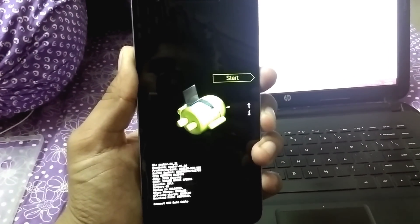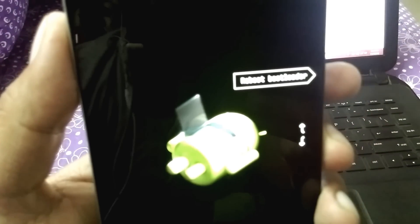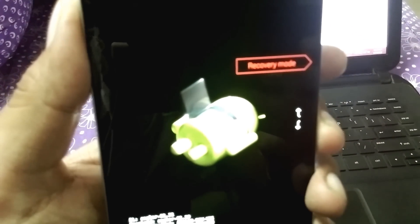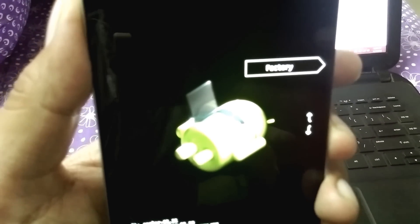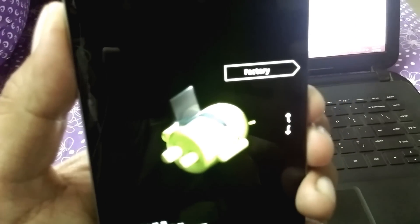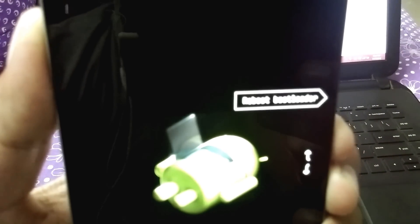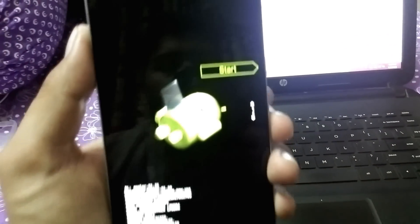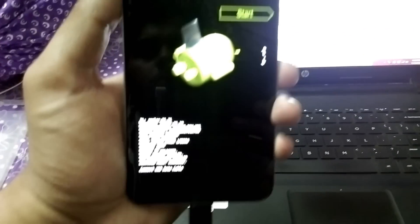To do that, simply press the volume down and power button together. You have recovery mode, power off, and all this. Your phone is now connected in fastboot mode. Leave the phone like this.